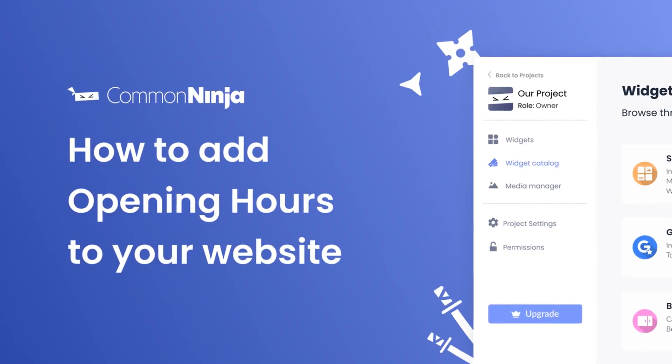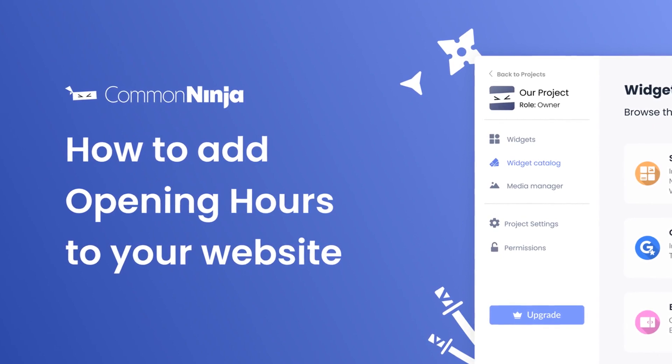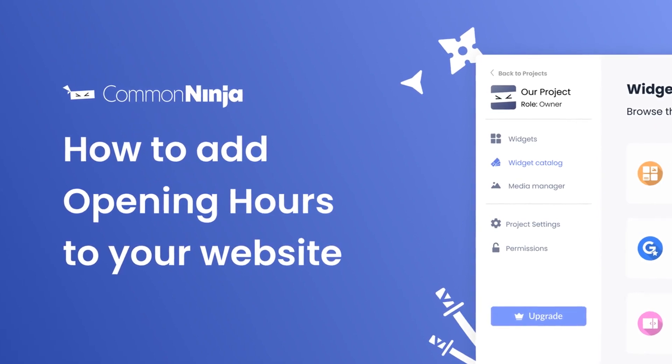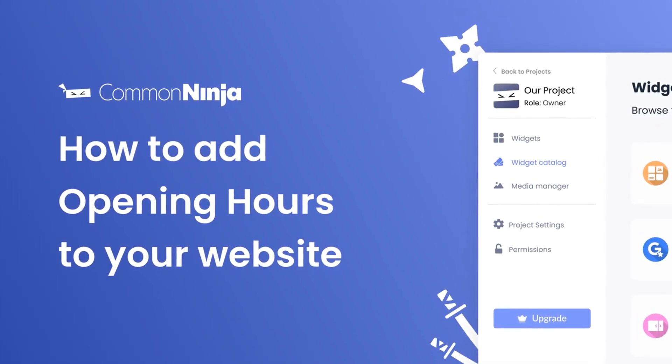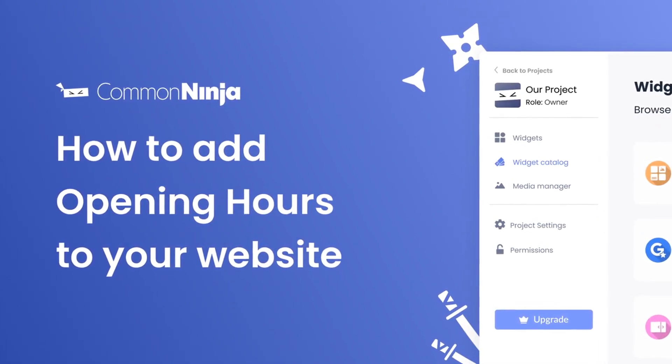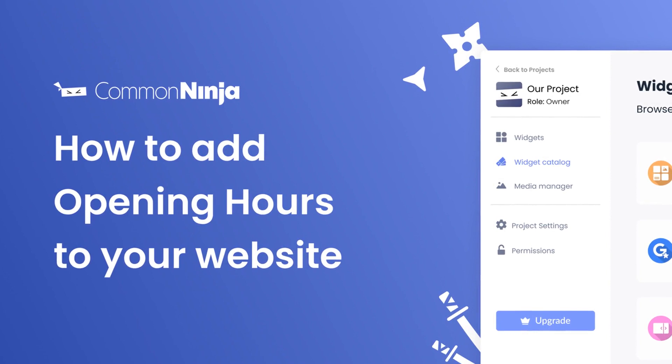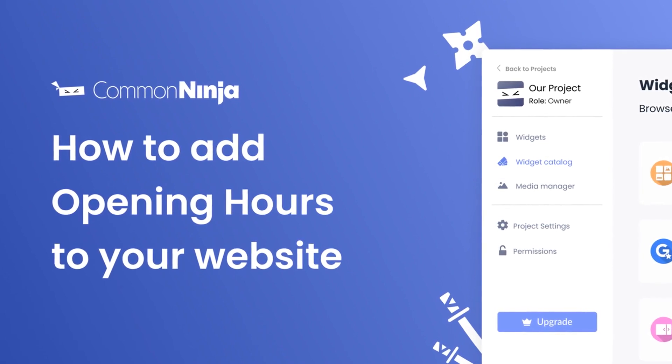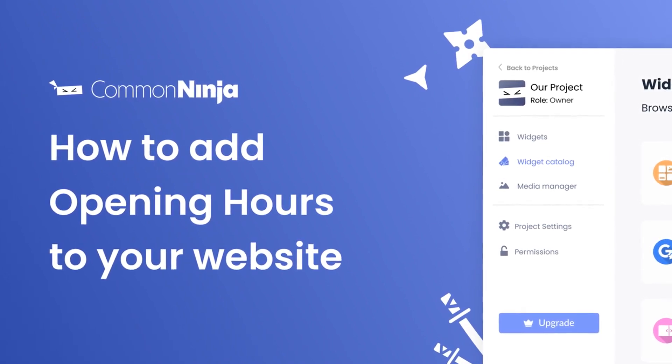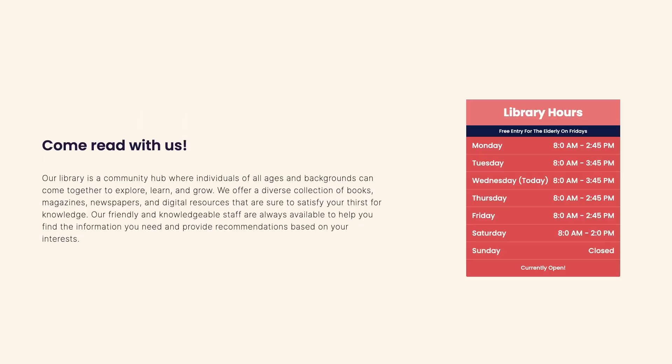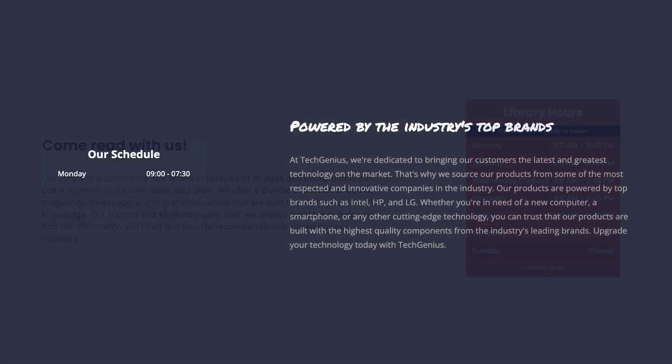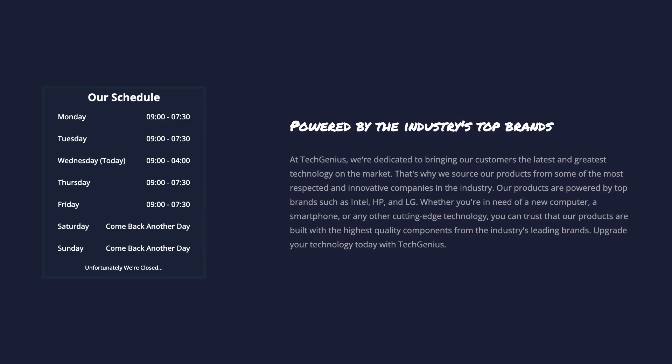Hi, my name is Daniel and in this video I'll show you how to create an opening hours widget and add it to your website. Let's get started. The opening hours widget is a great addition to any website.